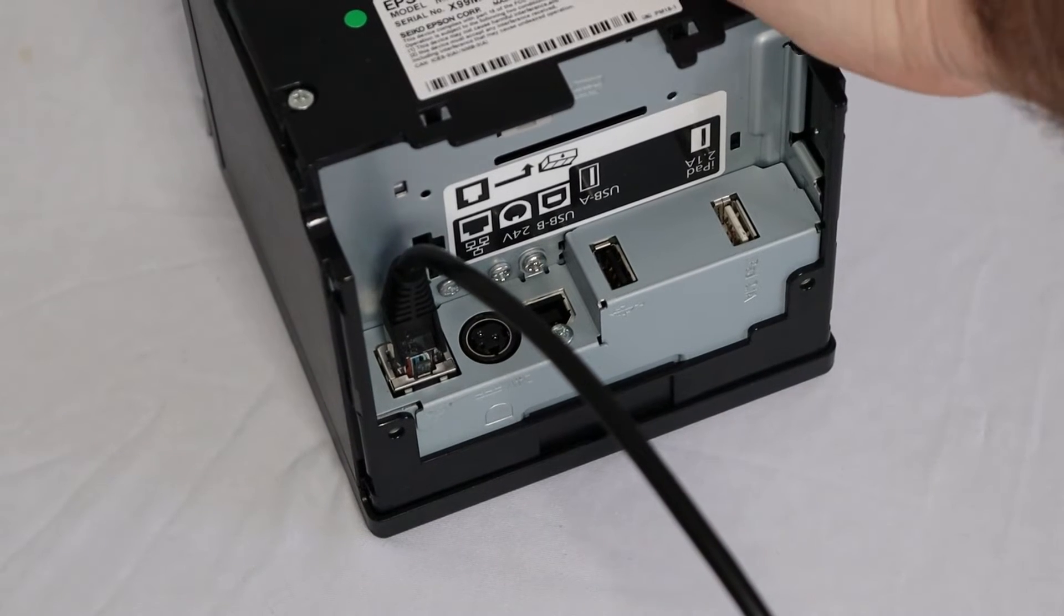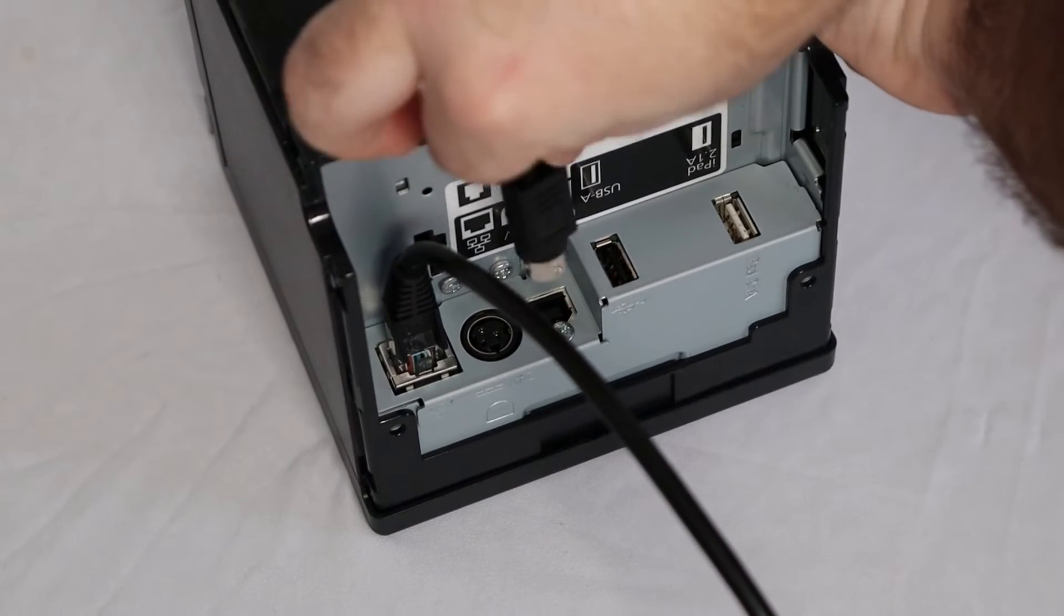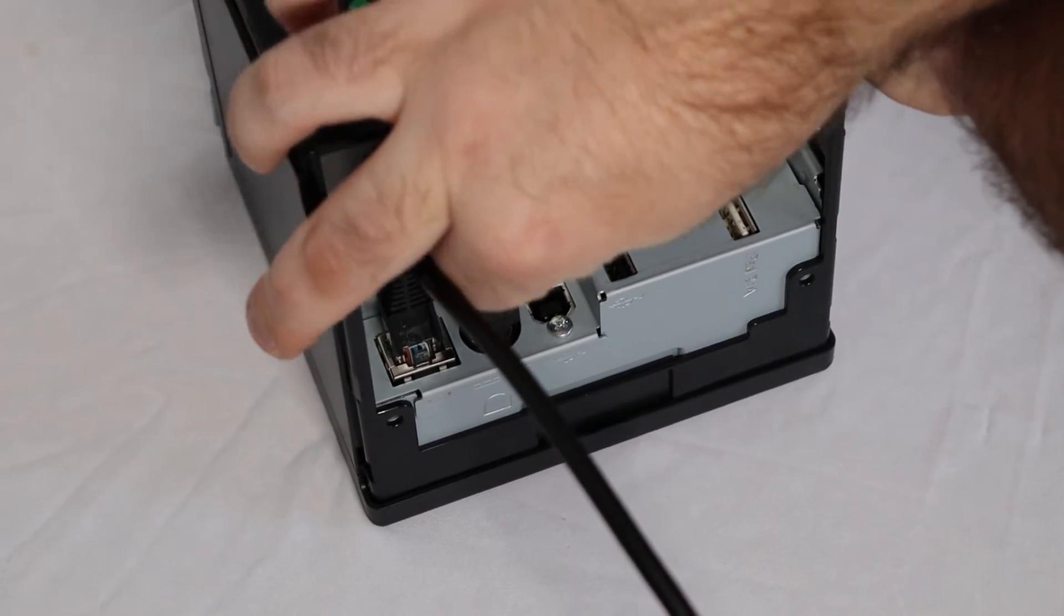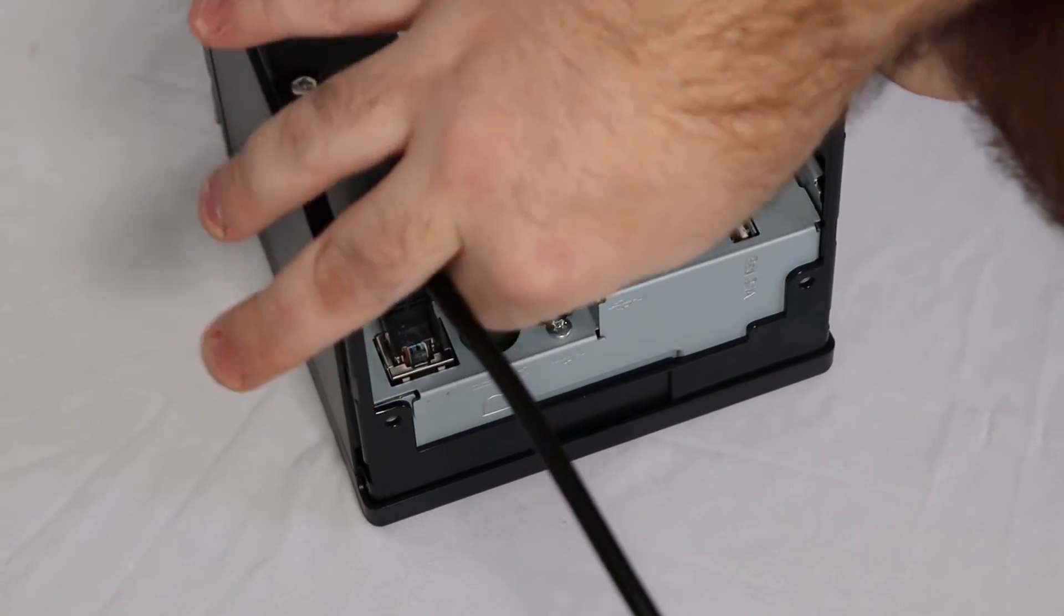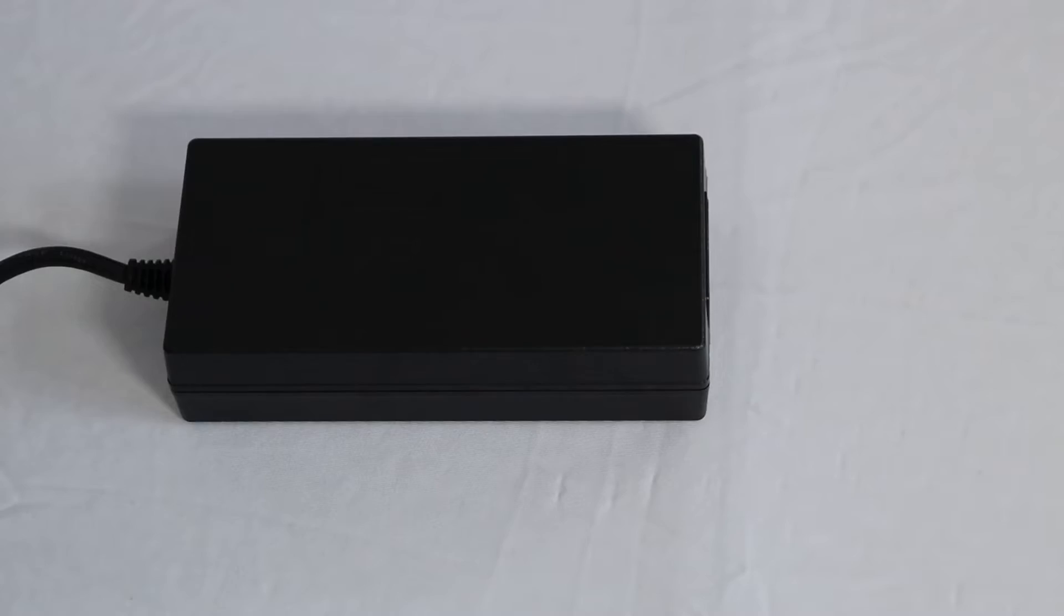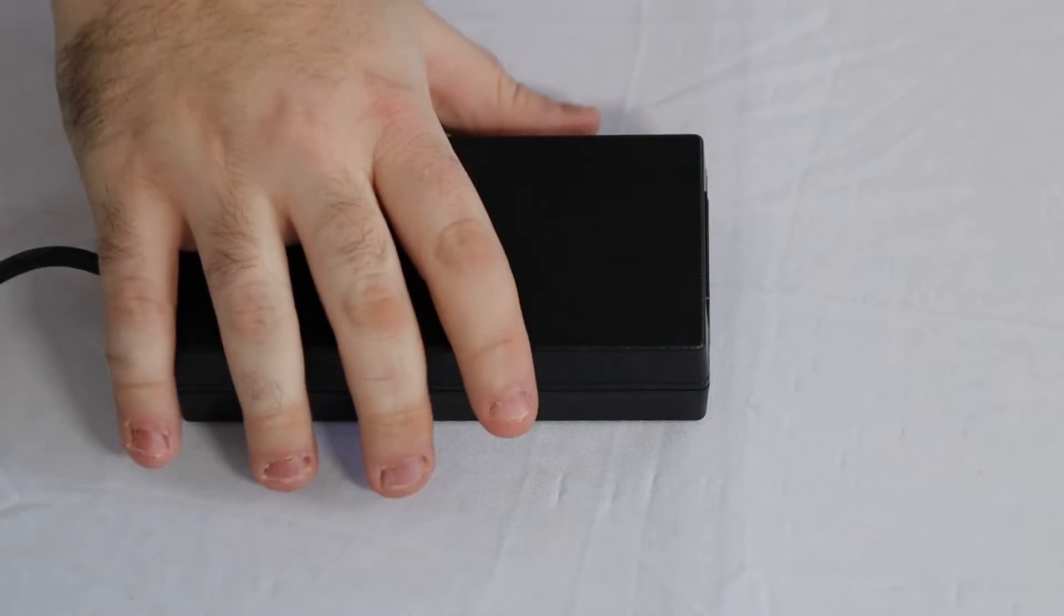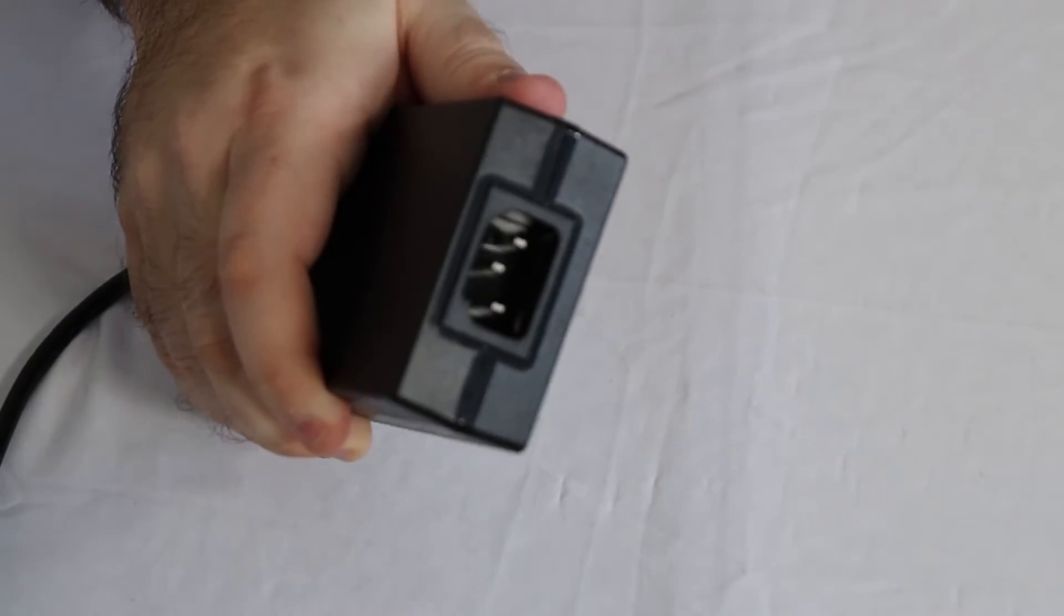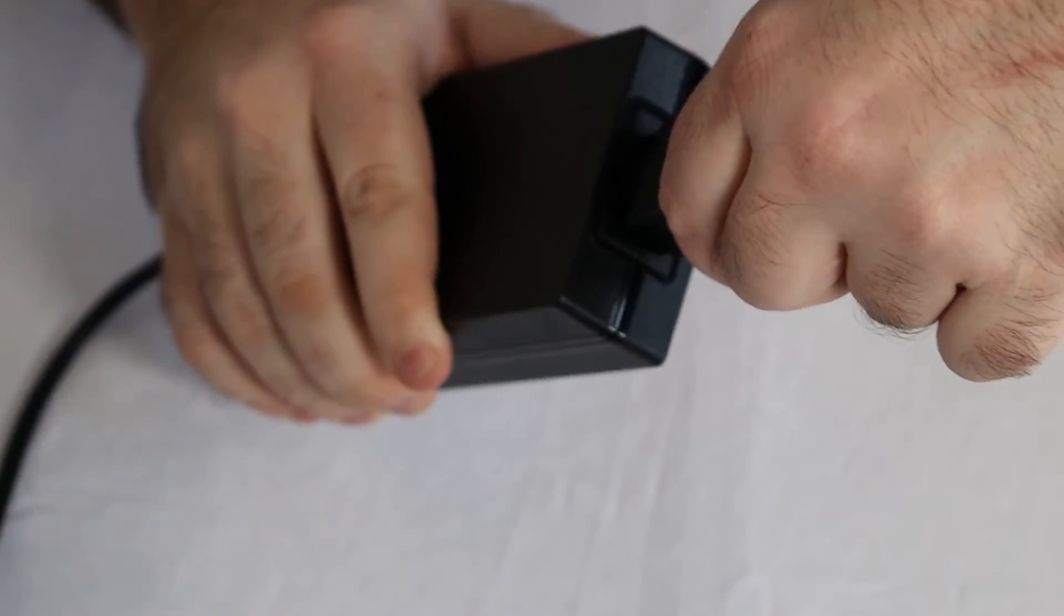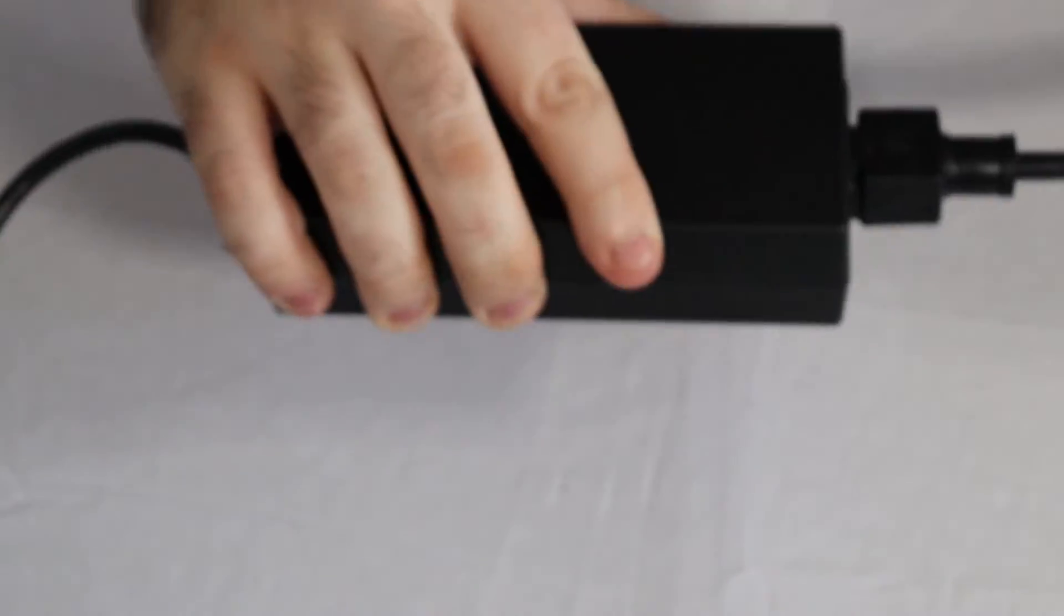Next, plug one end of the AC adapter into your printer and the other end into the AC cable. Then, plug the cable into a wall outlet.